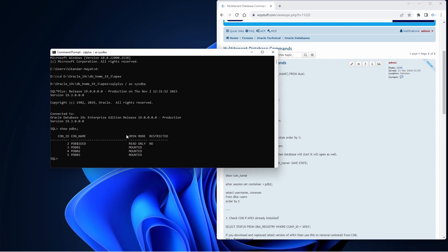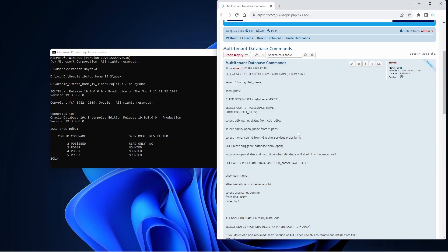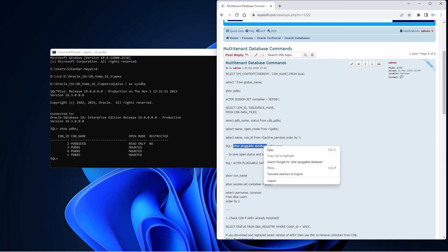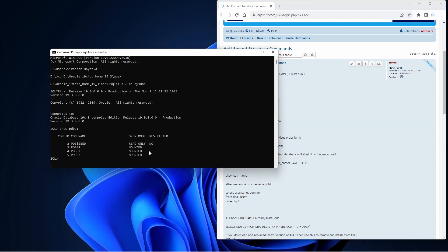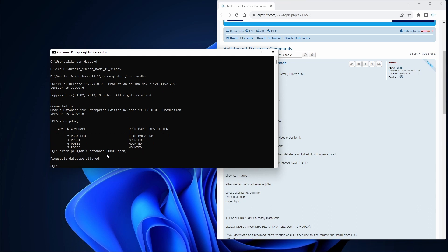You need this command: alter pluggable database PDB and open. Let me try again - alter pluggable database PDB01 open. Now it is open.